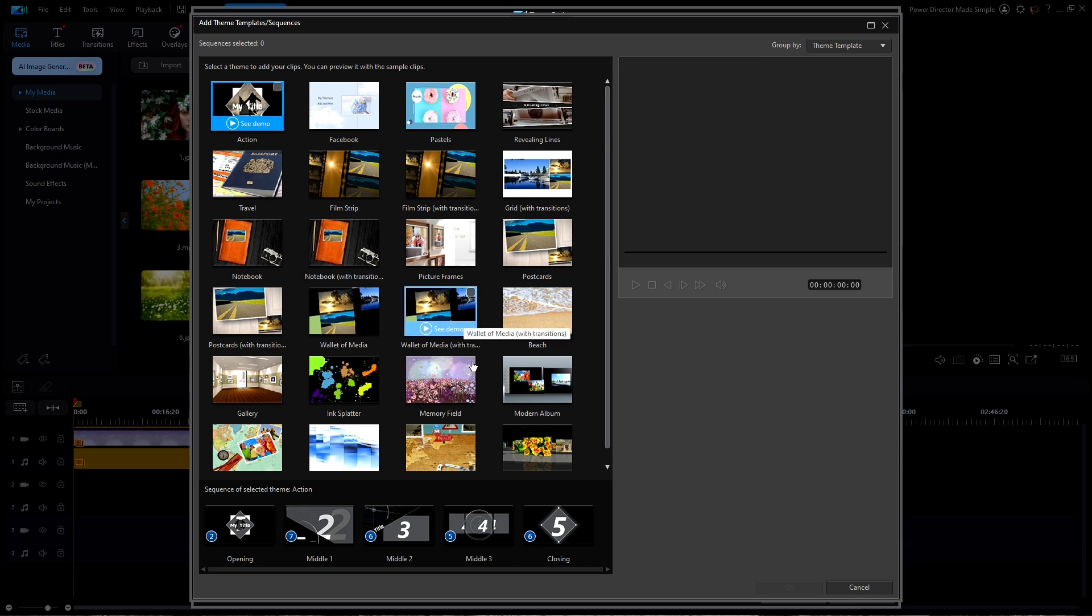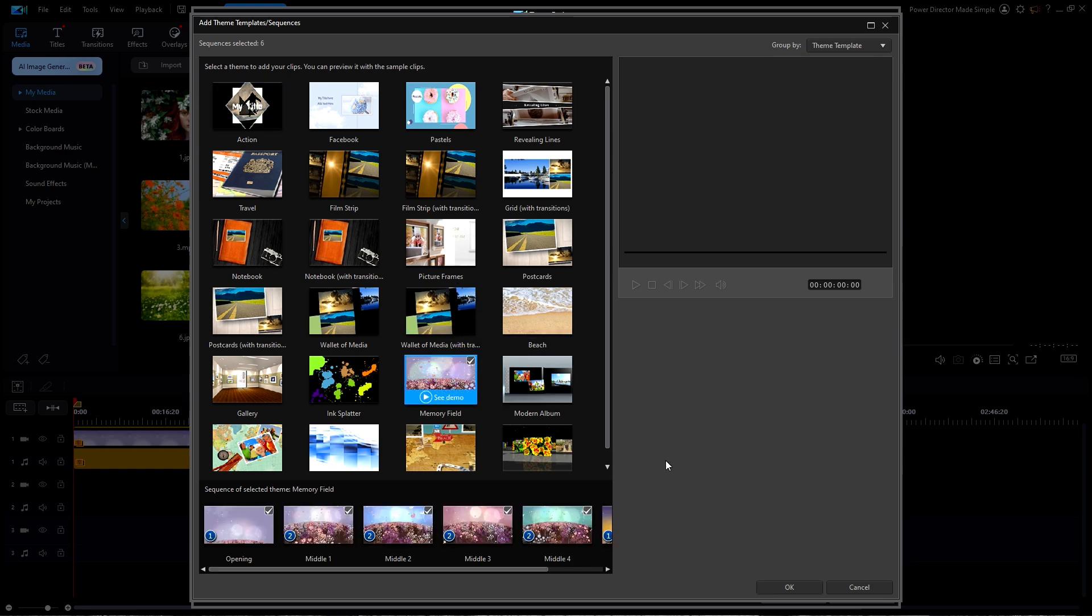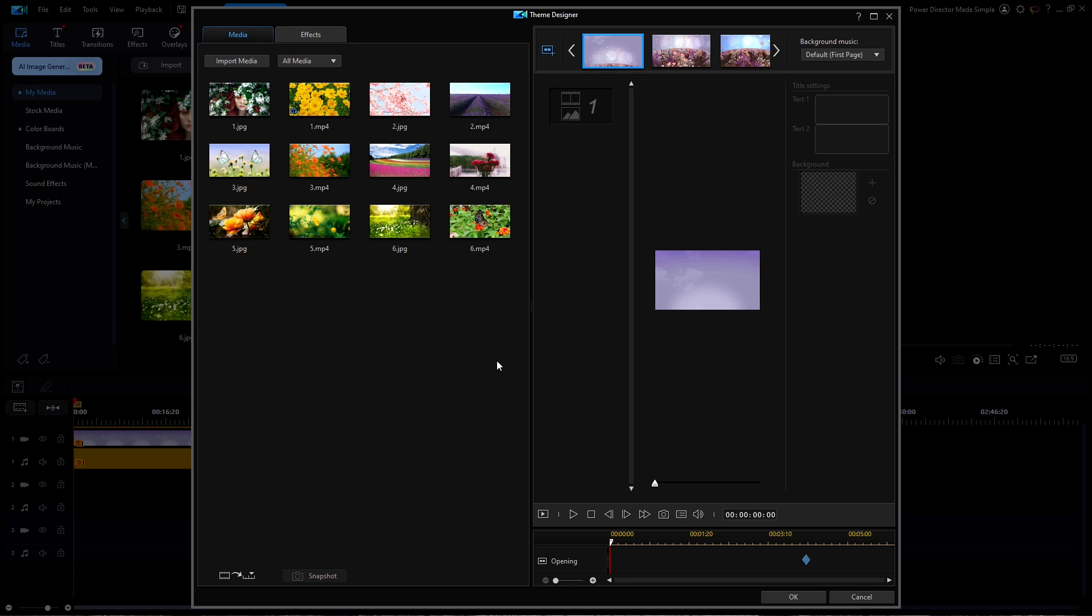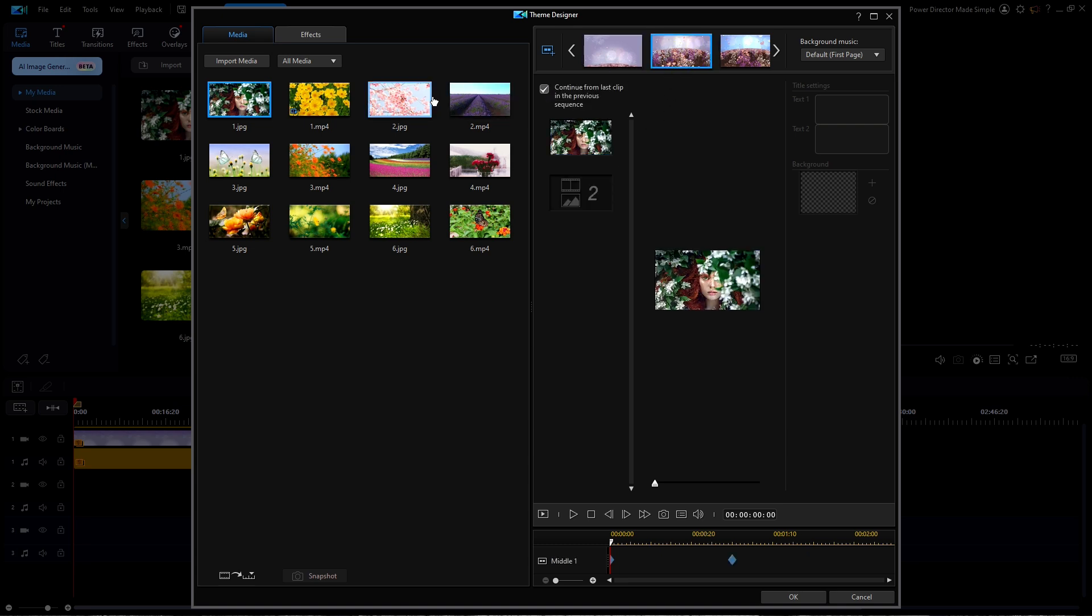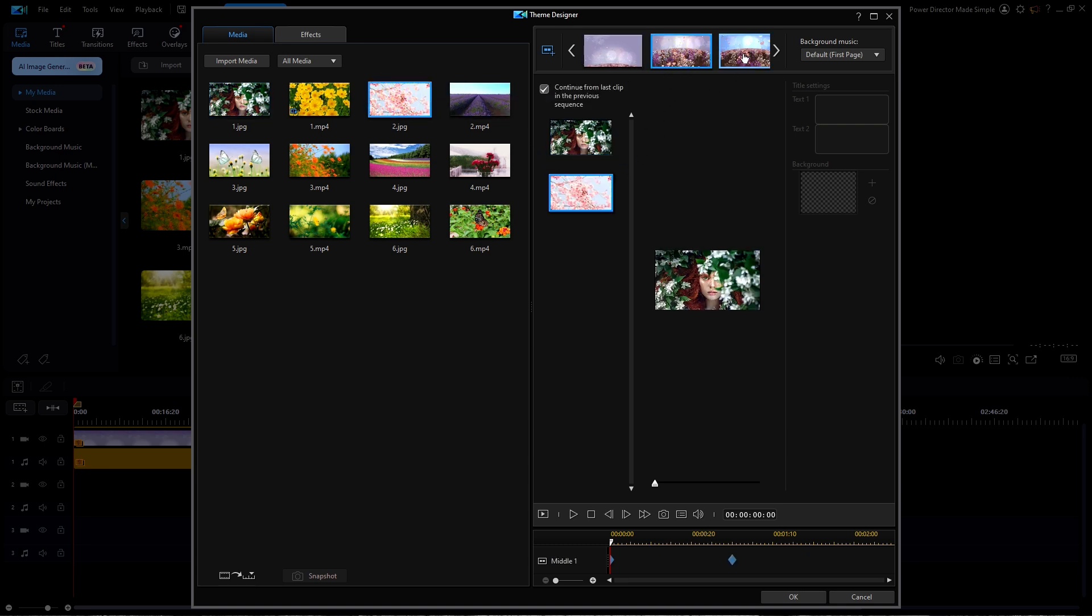I'll select the same template, Memory Field, and hit OK. This time I'll start placing the images as before. When I get to the end, I'm going to uncheck that continuation option so that I'll be able to place my last photo number 6.